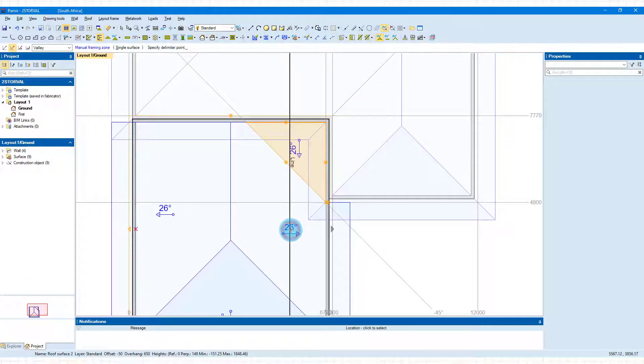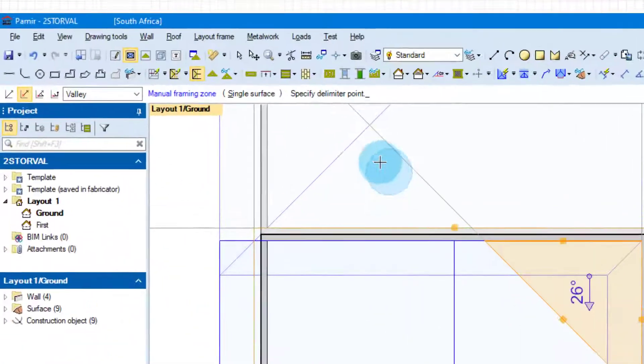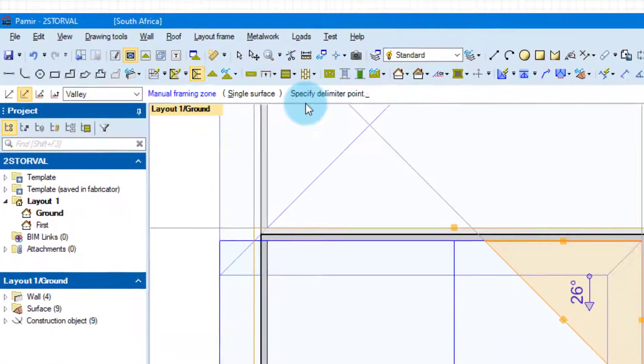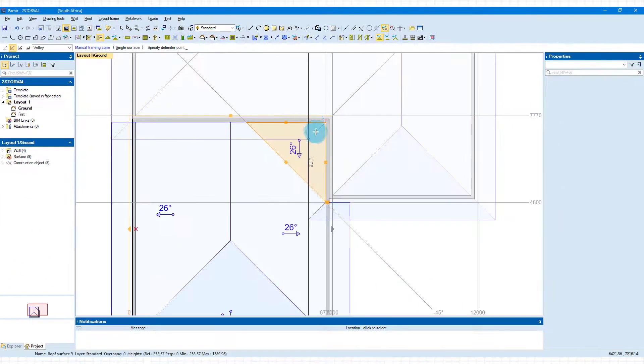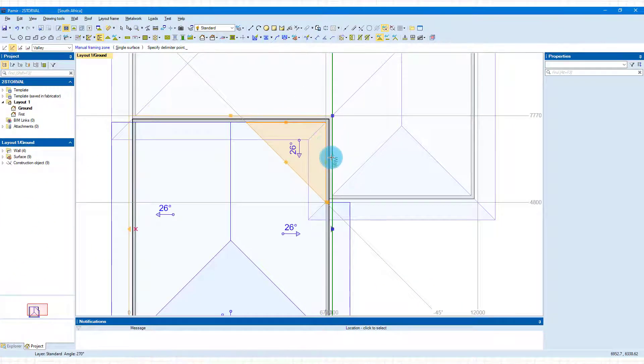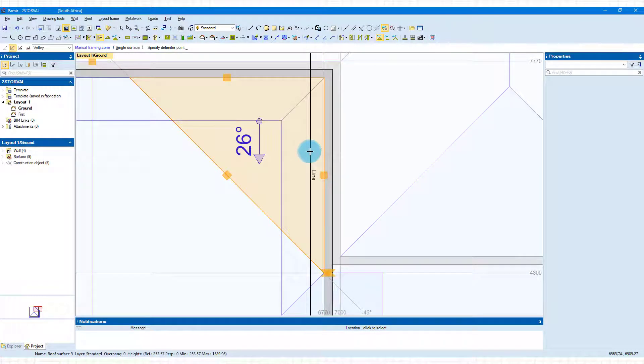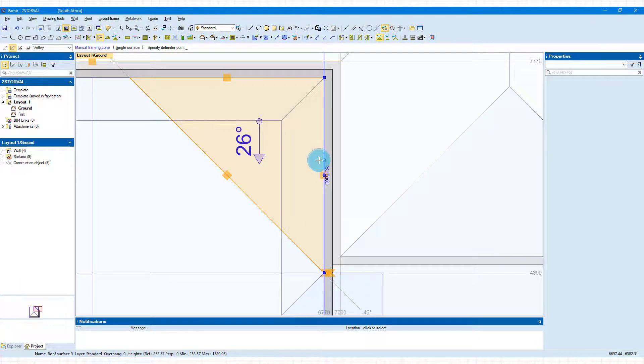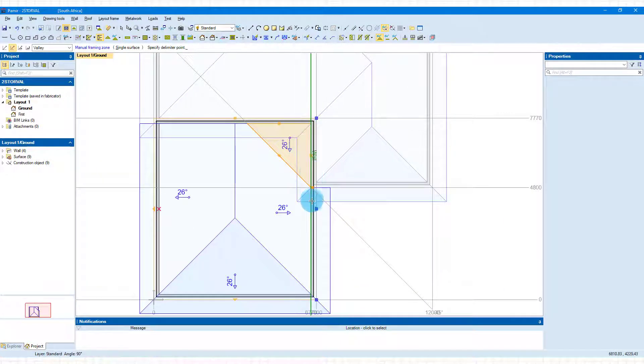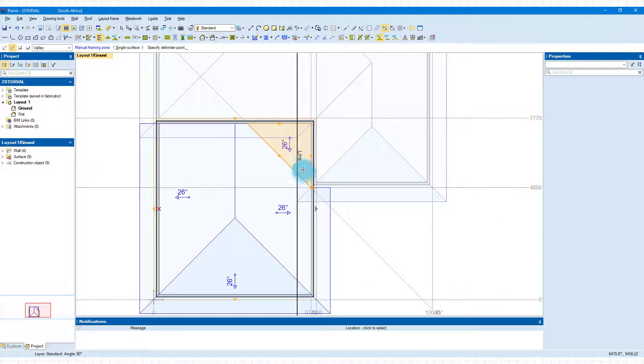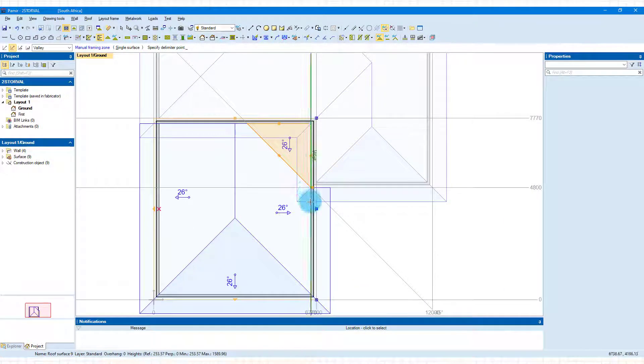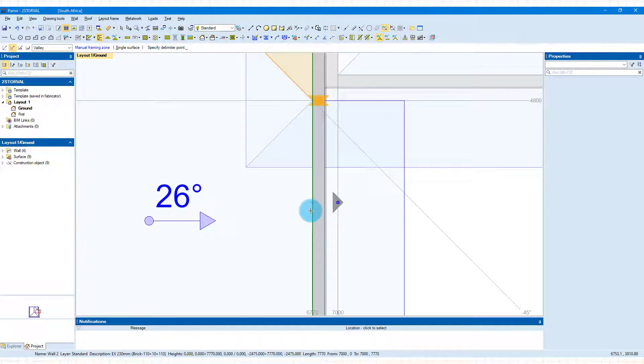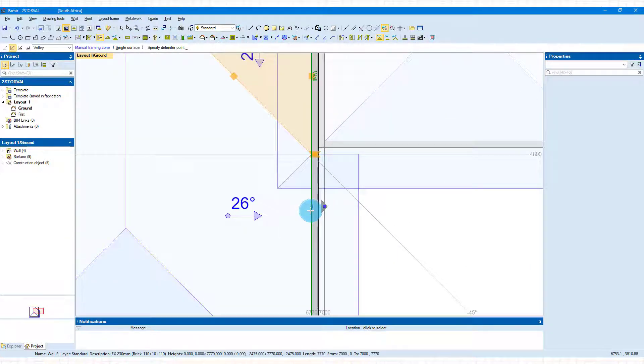It will ask you to specify a delimiter point, and we're going to run it off this side. If you're inside the surface, it will lock onto the surface with a blue line. If you want to use the wall, get out of the surface onto the wall. You can see now if I lock onto this internal wall, it's green and tells me it's a wall.